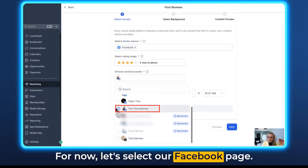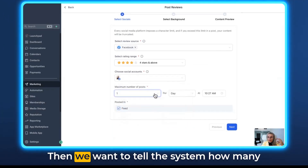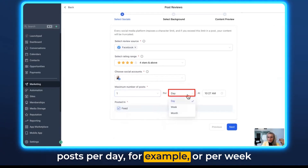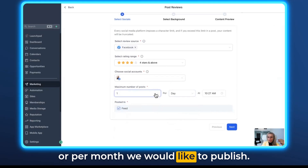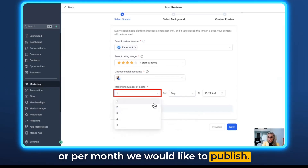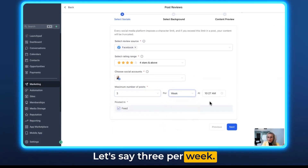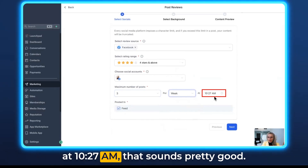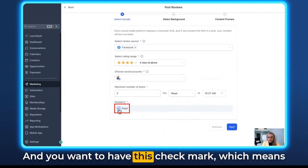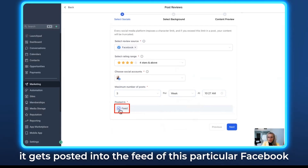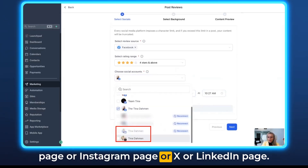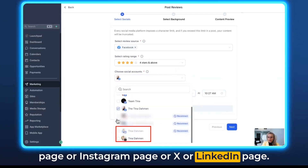For now, let's select our Facebook page. Then we want to tell the system how many posts per day, per week, or per month we would like to publish. Let's say three per week. And then every time we want to post at 10:27 a.m. You'll also want to have this checkmark, which means it gets posted into the feed of this particular Facebook, Instagram, X, or LinkedIn page.